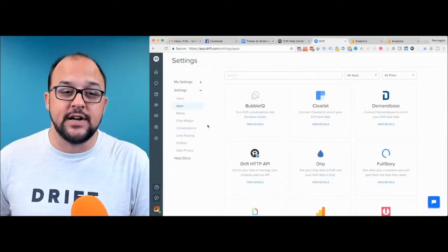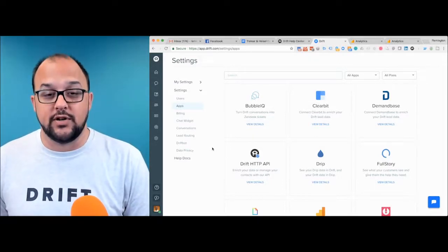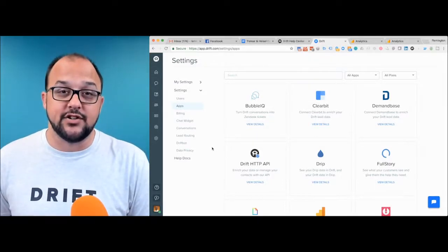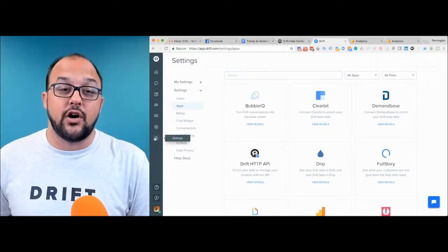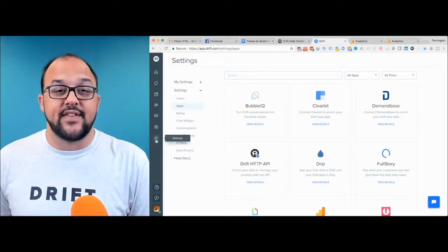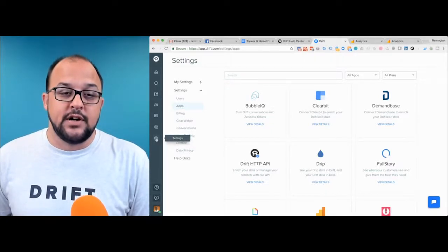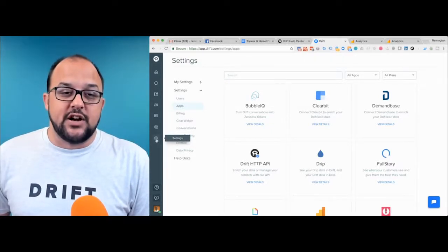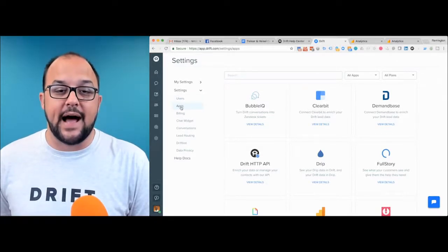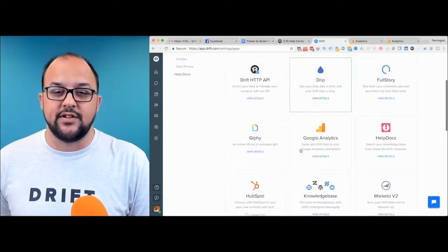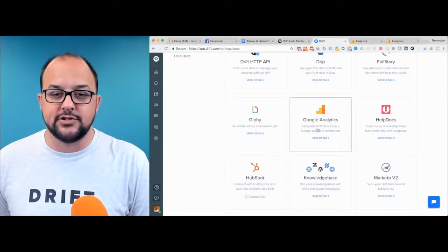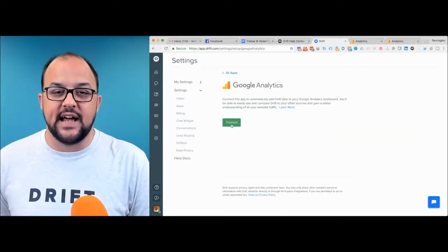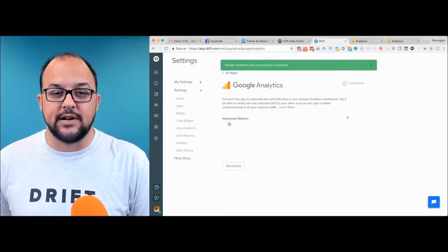First thing to do is integrate into Google Analytics. Of course, you need to be logged into your Google Analytics account, and you also need to be in the settings tab of your Drift portal. When you go to settings, which is the gear off to the left, you would then click apps. As you scroll down, you'll see Google Analytics about halfway down on the page. Go ahead and click into that, and you'll see Google Analytics with a green connect button.